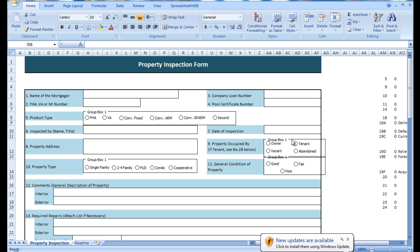Here you can see a property inspection form. There are a variety of inputs beginning with the organizational ranges including the name of the mortgager and product types, as well as the actual inspection information, which spans the entire lower portion of the document.